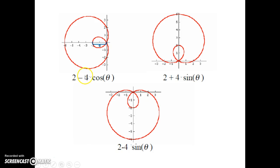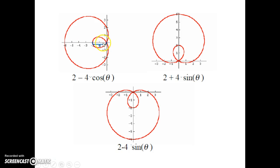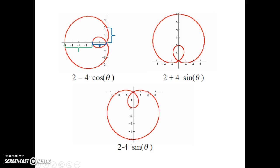Let's look at R = 2 - 4 cos theta. A is 2, B is 4, so we're definitely going to have a loop. Minus cosine theta tells me the vast majority of this graph lies on the negative x-axis. The distance from the pole to the end of the loop should be 2, the distance from the end of the loop to the end of the limacon should be 4, and the limacon intersects the y-axis at a distance of 2. All of that bears out.